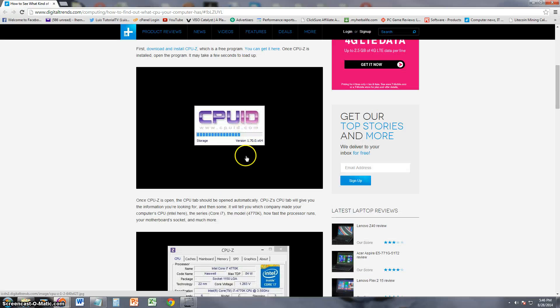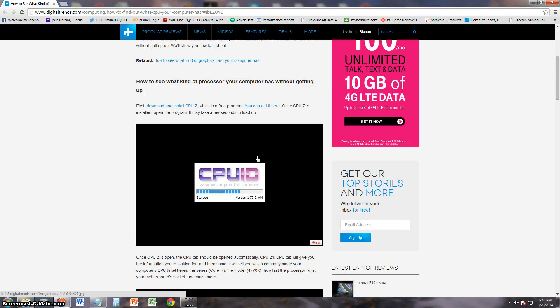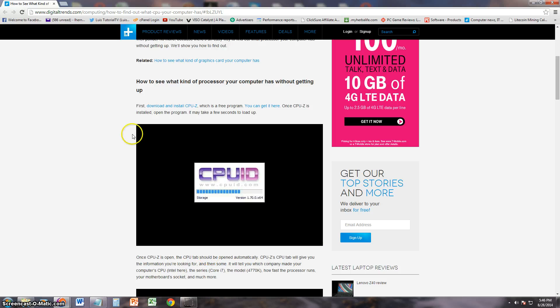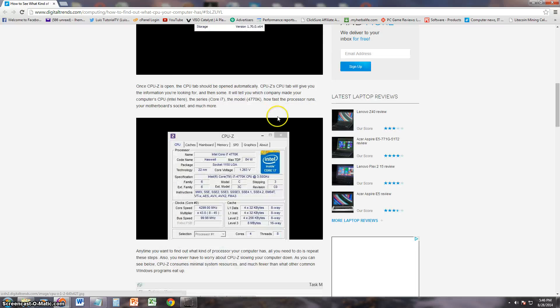And the name of the program is CPUID. Like I said, I will post a link in the description of this video for this article that shows you how to get to the actual download web page.